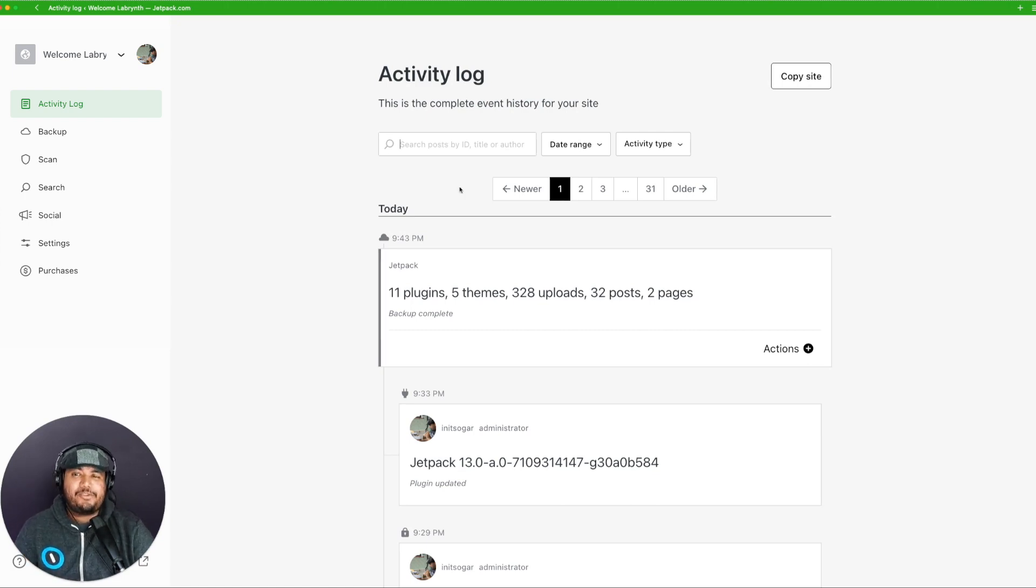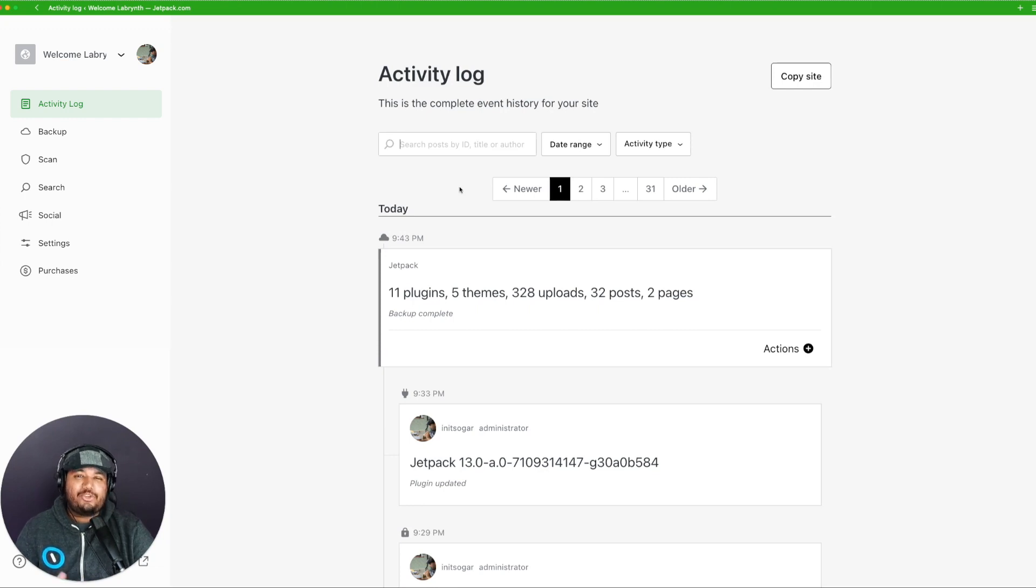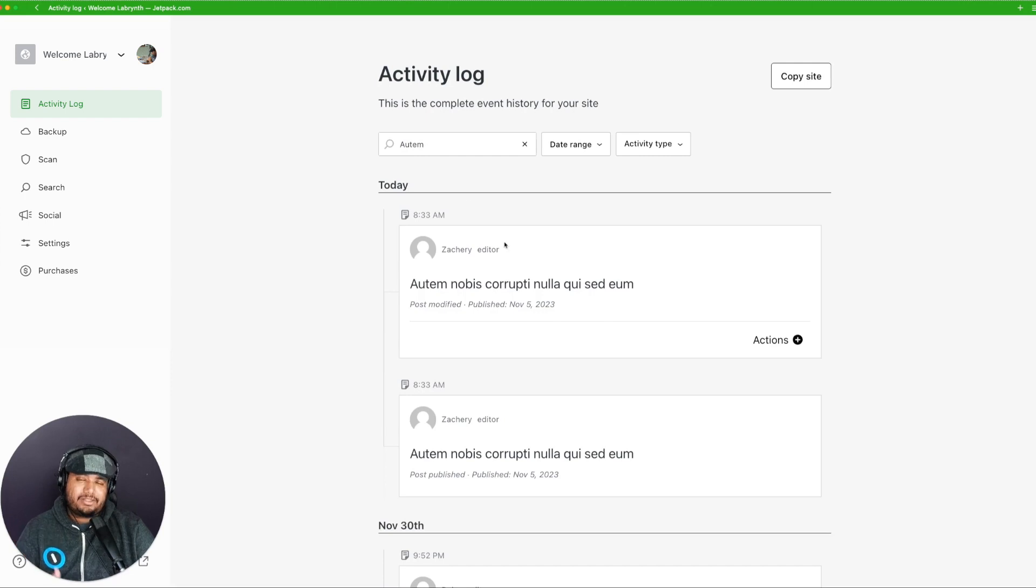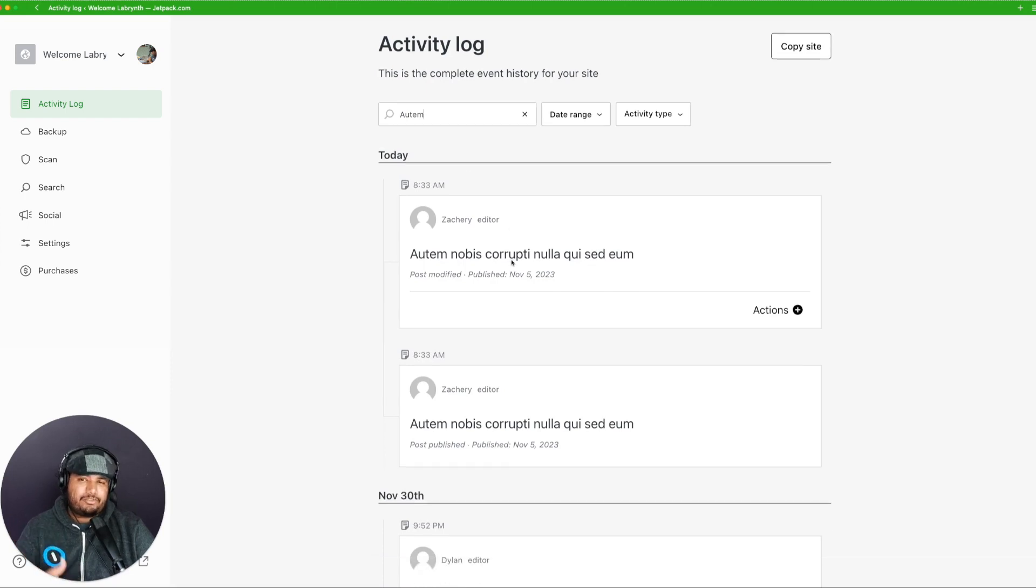For example, if you want to take a look at the events related to a specific post, you can write down the post title, then you will see when it was updated, deleted, or even restored.